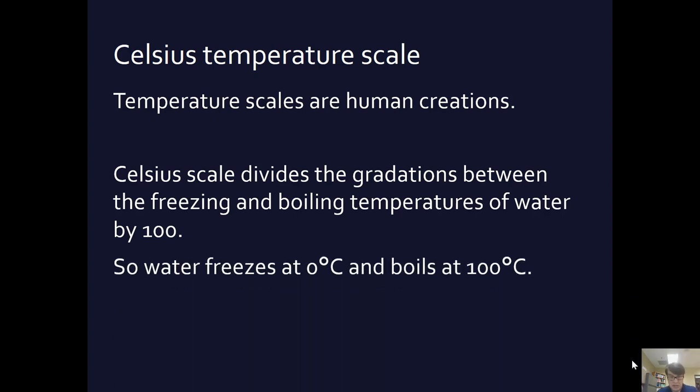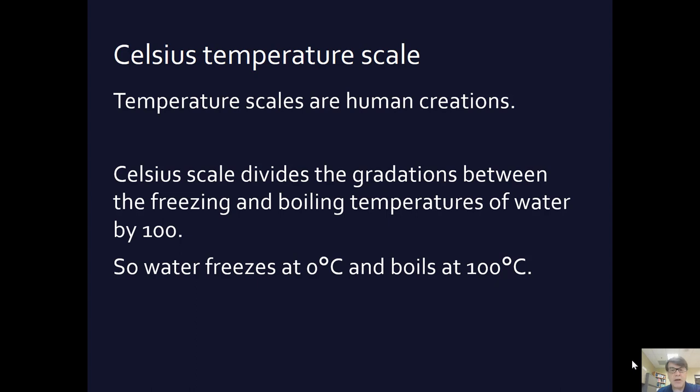In the Celsius scale, water freezes at zero degrees Celsius and it boils at 100 degrees Celsius. Isn't that nice? Nice, simple, ready to go.